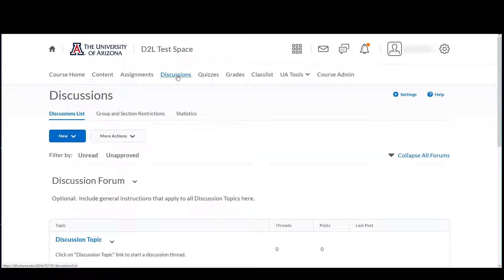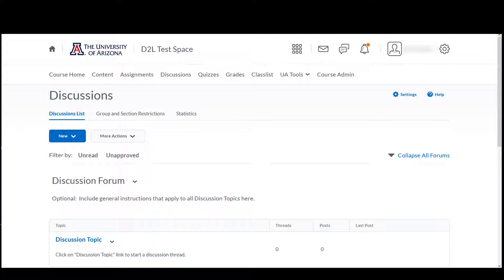There are two essential parts of a discussion in D2L: the forum and the topic. You must have both to create a functional discussion. You can think of the forum as a container or folder for your discussion topics. You can include instructions or other details in the forum, but no discussion takes place there.